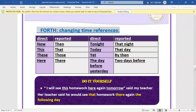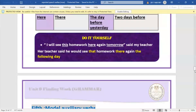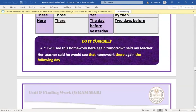'The day before yesterday' becomes 'two days before'. Example: 'I will see this homework here again tomorrow, said the teacher.' → 'The teacher said he would see that homework there again the following day.' 'This' becomes 'that', 'here' becomes 'there', 'tomorrow' becomes 'the following day'.